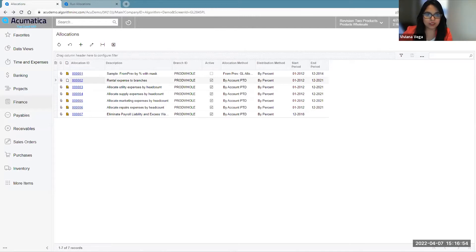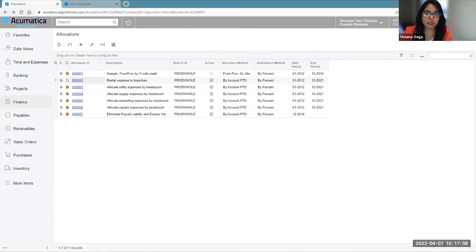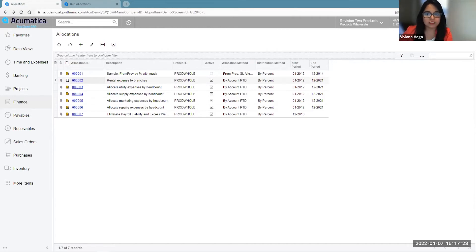In Acumatica ERP, you can create and maintain allocation rules which will define how allocations are to be performed and help you transact allocations automatically based on your definitions. You usually create an allocation rule to automate the process of periodically distributing amounts posted to a particular account among different account or subaccount pairs. If you spread company expenses between departments such as utility, payroll, insurance, vehicle expenses, etc., you can greatly reduce the time you spend calculating the amount of each department's expenses, as you can simply create a rule and have Acumatica help you distribute and release such expenses.